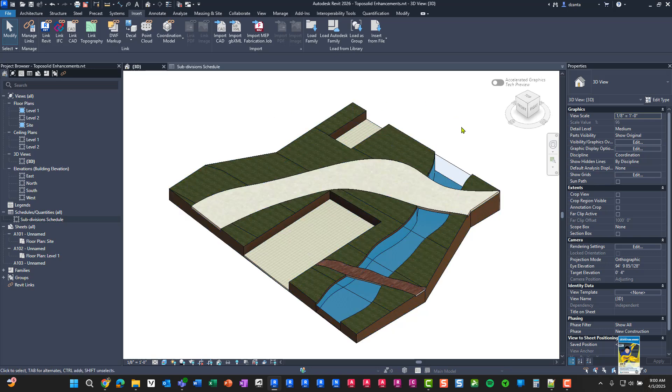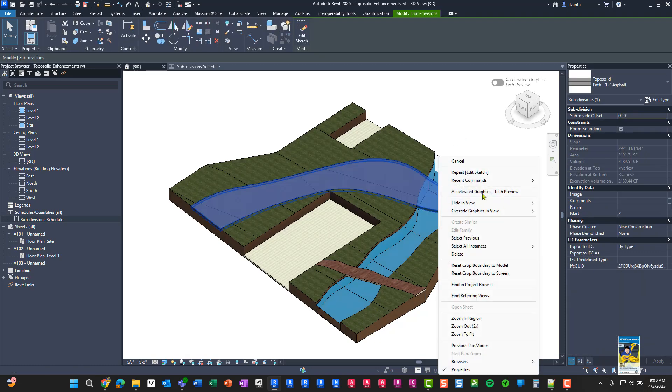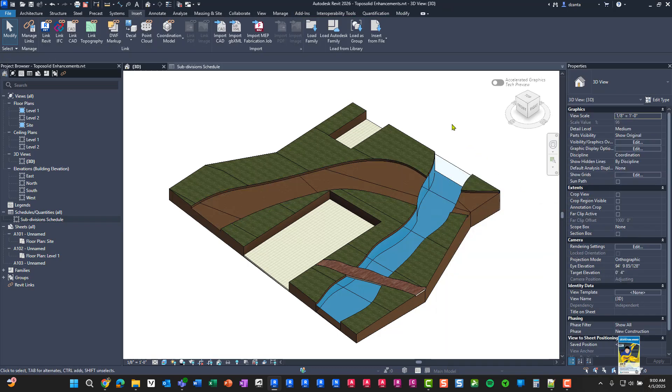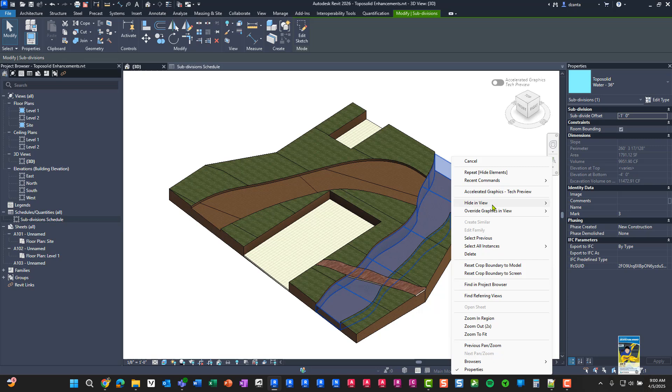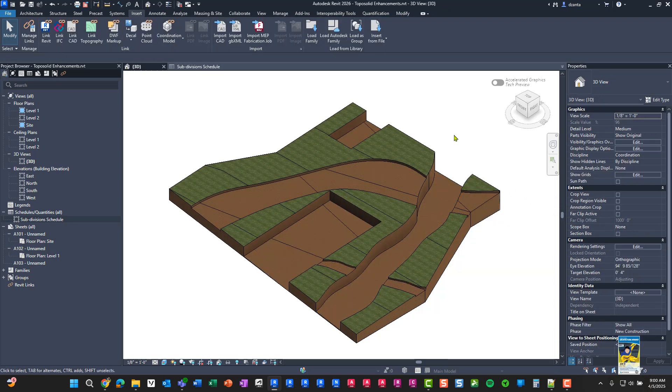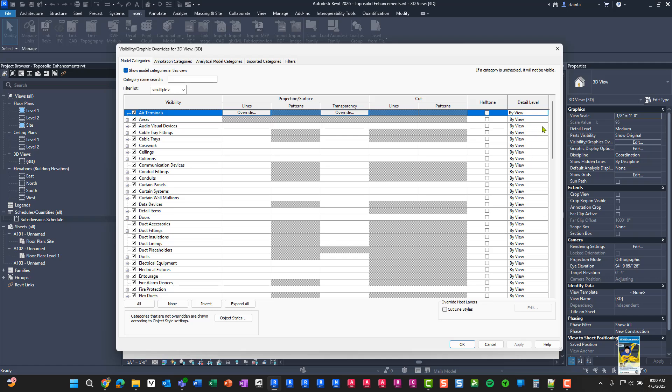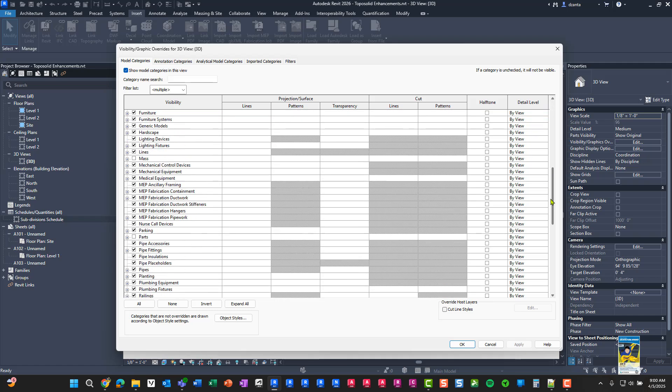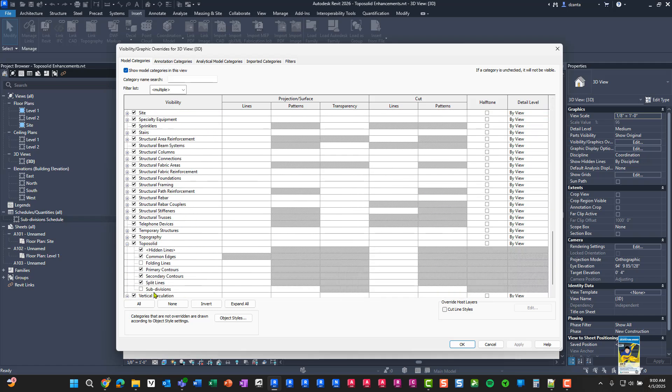Another enhancement that they give you in the topo solid functionality is the ability for you to hide them when necessary. So if you select any of the subdivides, you can right click and hide in view by element, or you can select and hide in view by category. You can also open up the visibility graphics dialog box, scroll down to topo solids, and you'll see subdivisions whether they're on or off in the check mark here.